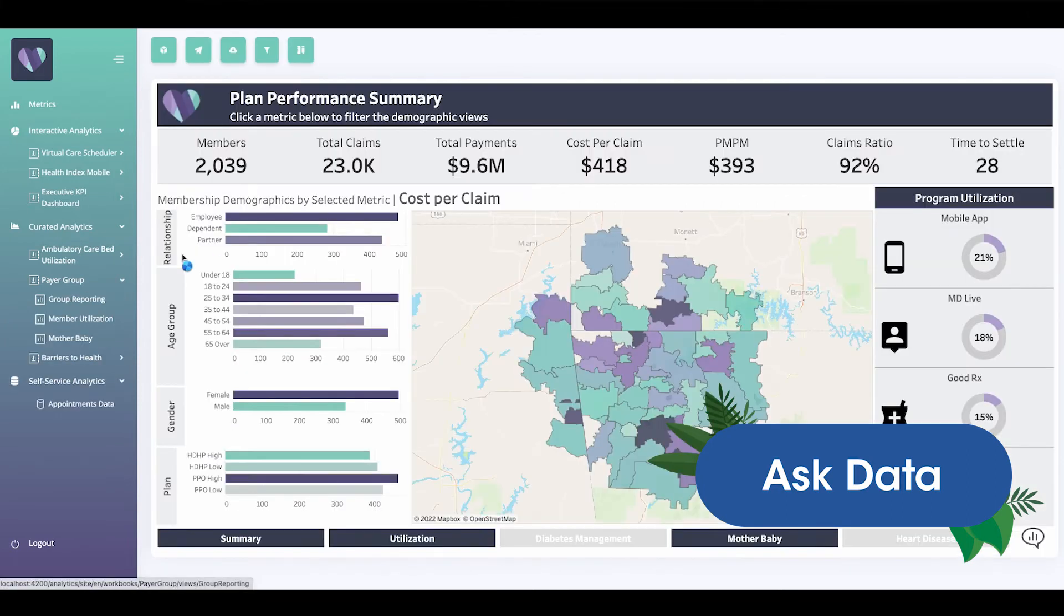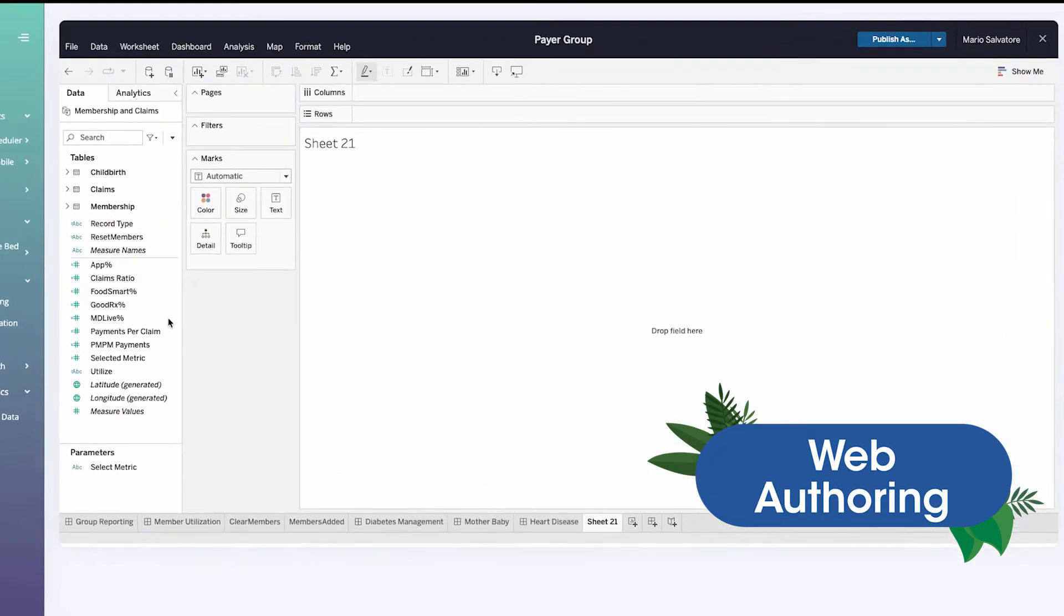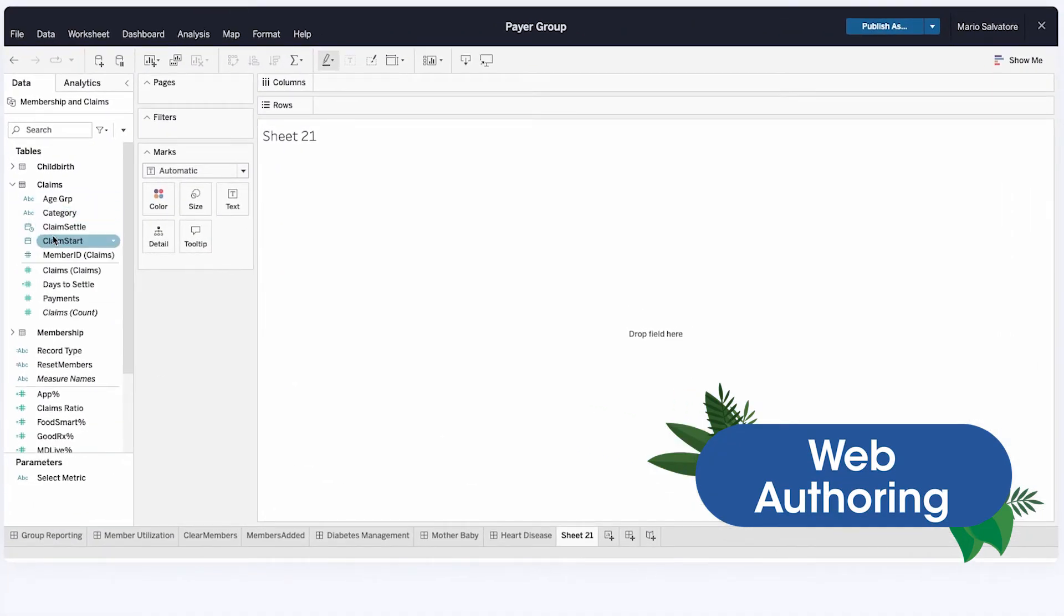And with Tableau's web authoring capabilities, your external users can use drag-and-drop functionality to easily edit dashboards directly from your application or web portal.